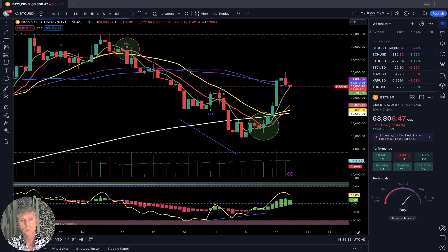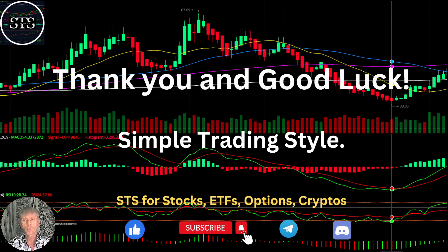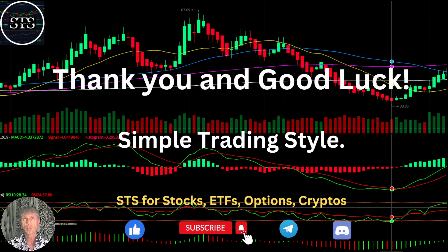I am not a financial advisor. This video is for educational and informational purposes only — we are using a paper trading simulator. Thank you for watching Simple Trading Style videos. I publish daily, weekly, and monthly updates for stocks, ETFs, indexes, and cryptos. Please subscribe to this YouTube channel, click the like button to support this channel. Thank you so much and good luck. Bye now.